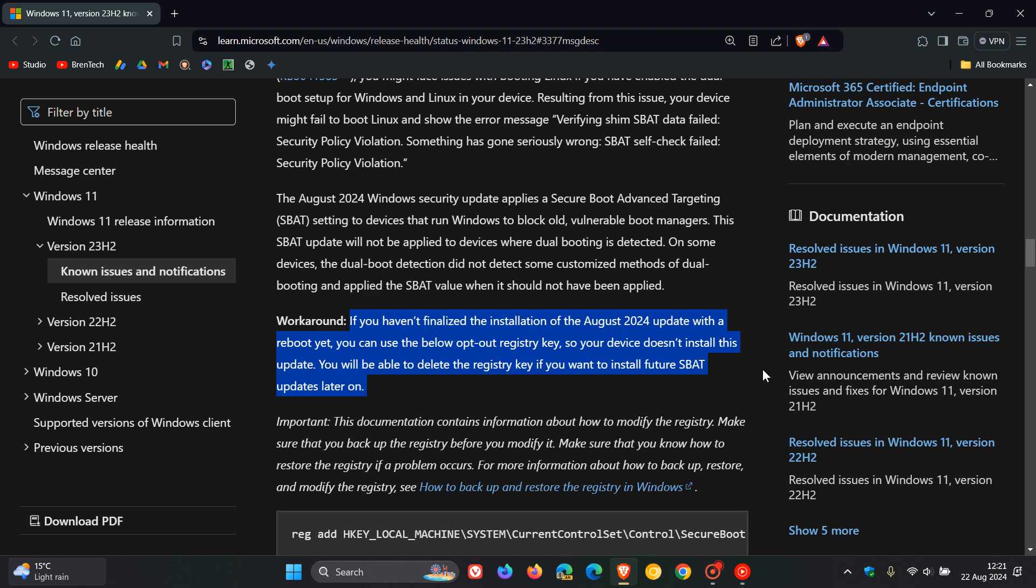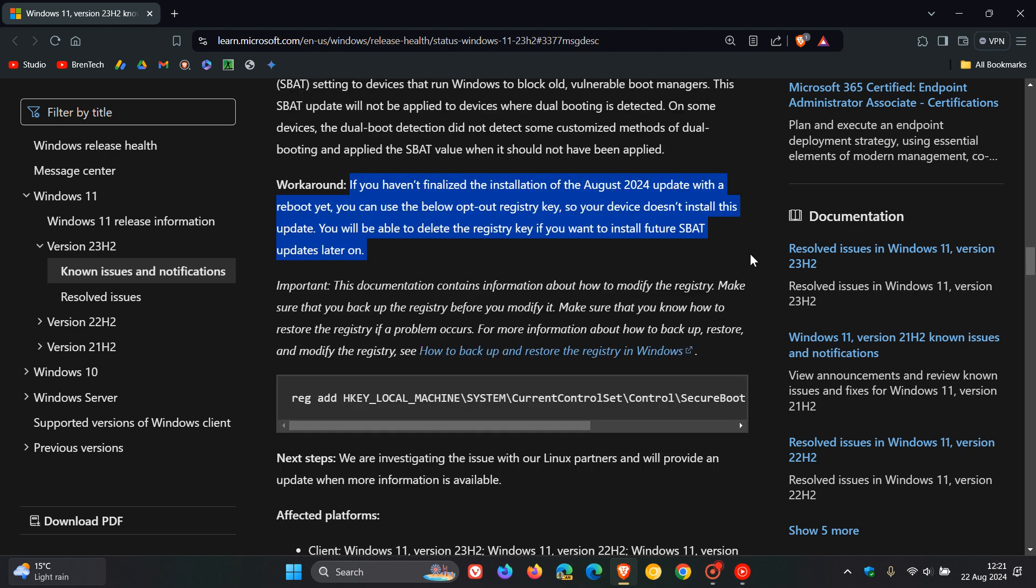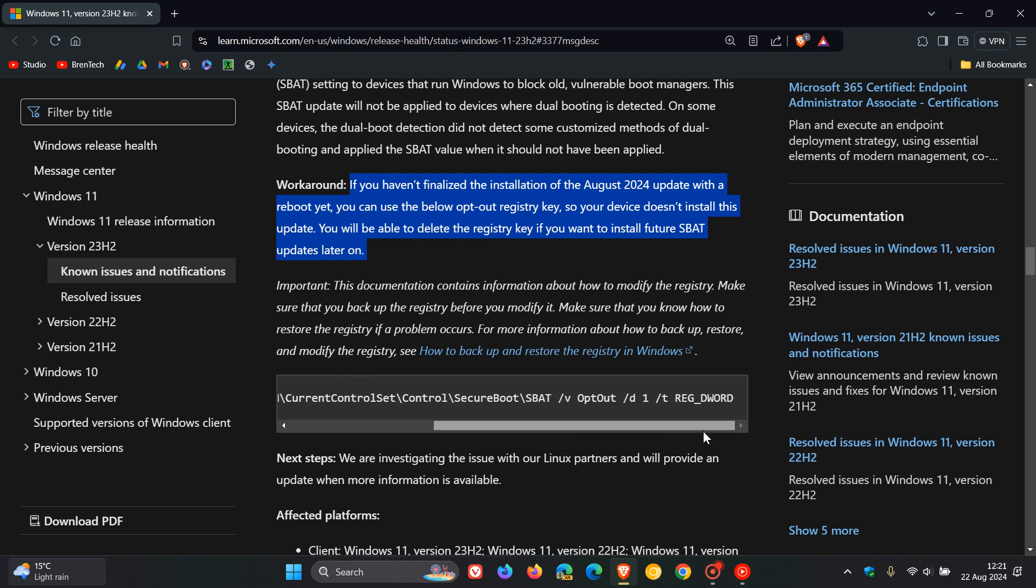Now obviously you need a bit of technical know-how, but nonetheless I'll leave this known issue post in the descriptions for you to come check this out in more detail. So what you need to do is add this registry key into the registry to prevent the update from installing if you haven't rebooted yet.